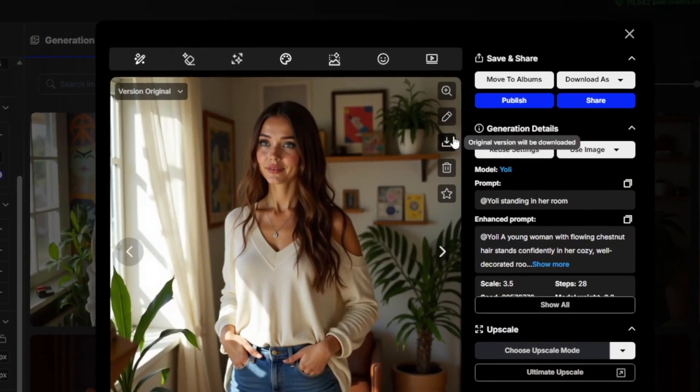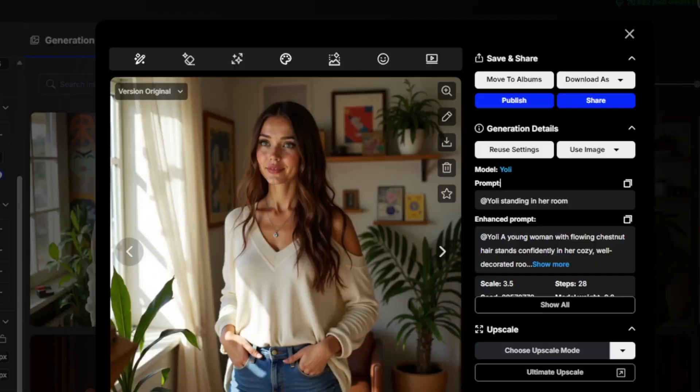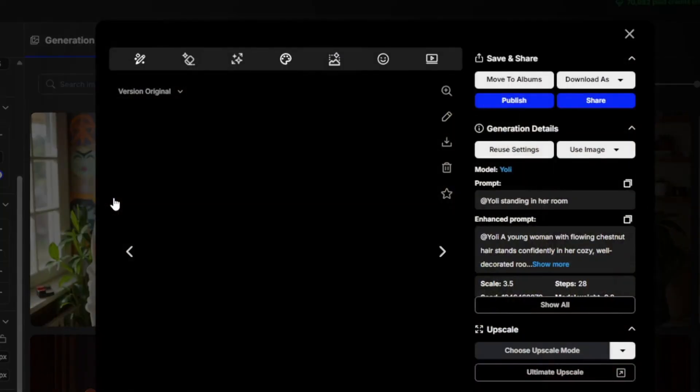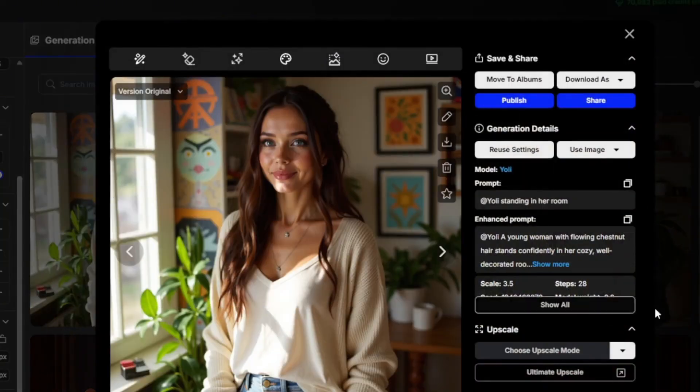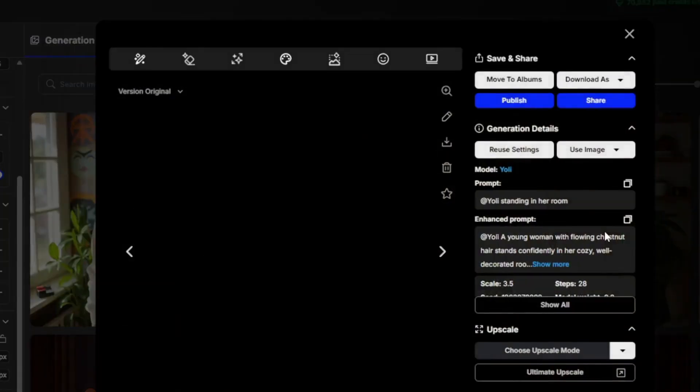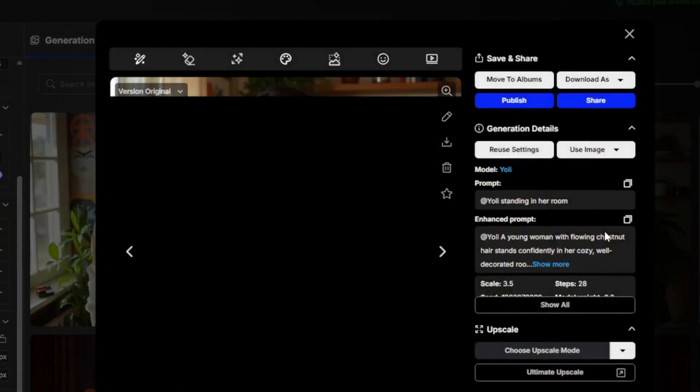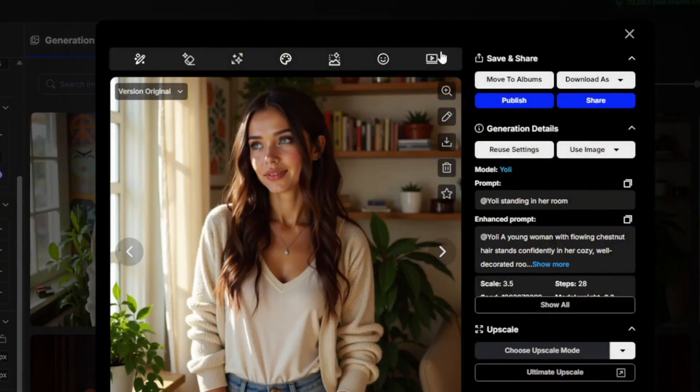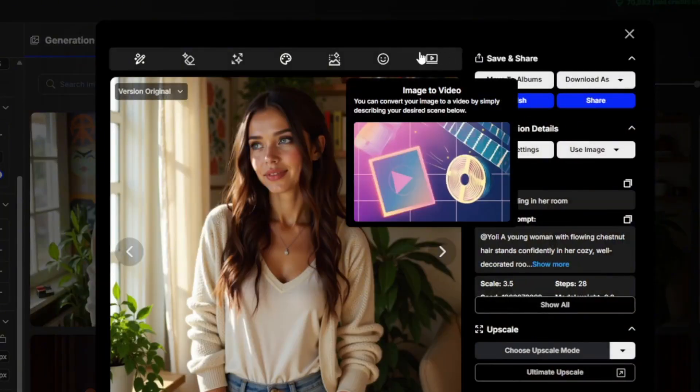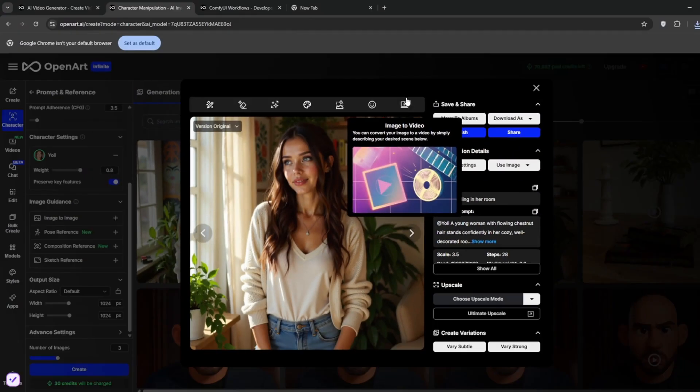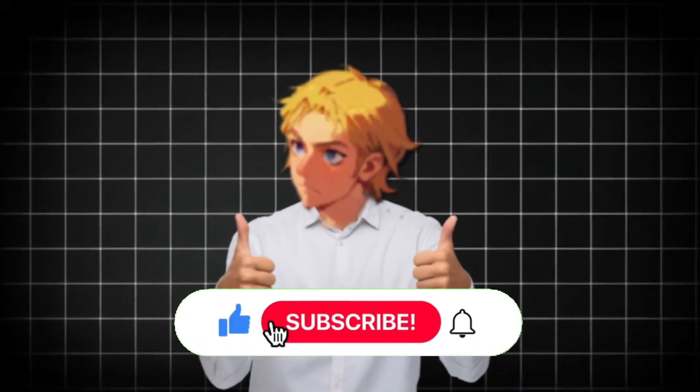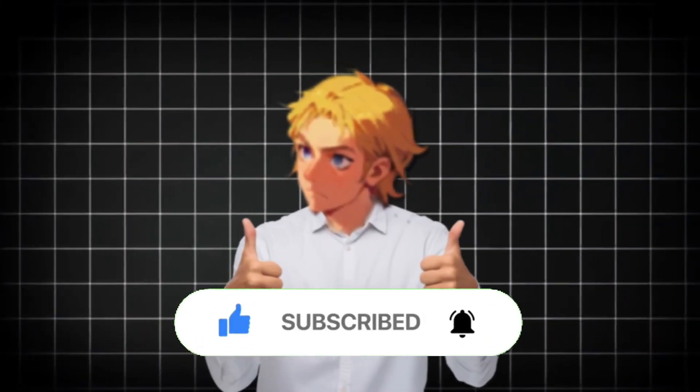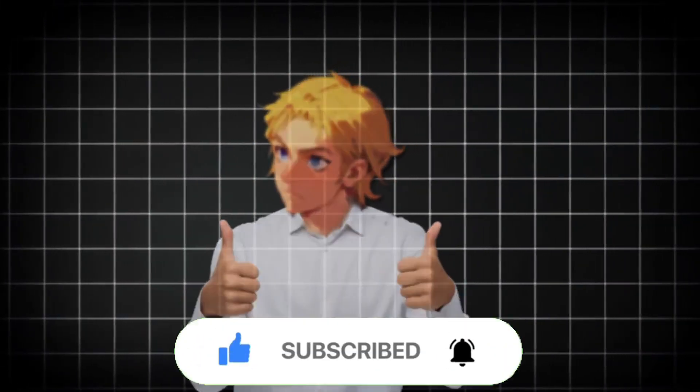And as you can see, all of them are consistent. Not only are they consistent, but it's super super realistic. Just take a look, look at all of them. They've maintained consistency, and you can also convert it to video. So yeah, that's it for this video. Like and subscribe for more AI videos like this.